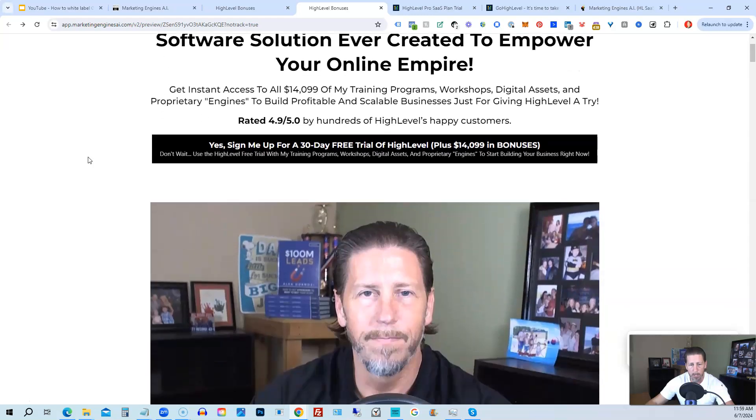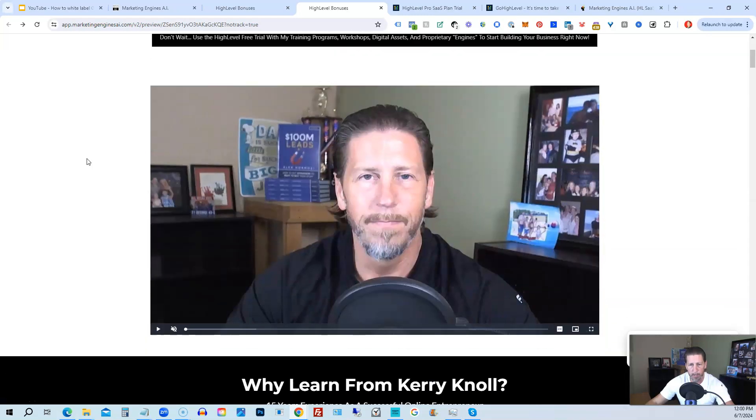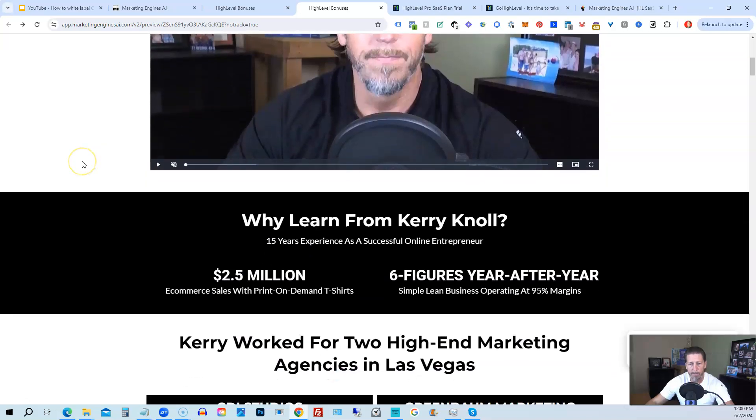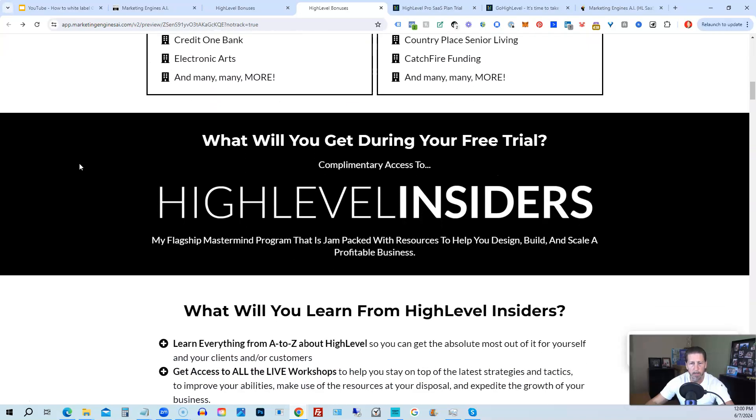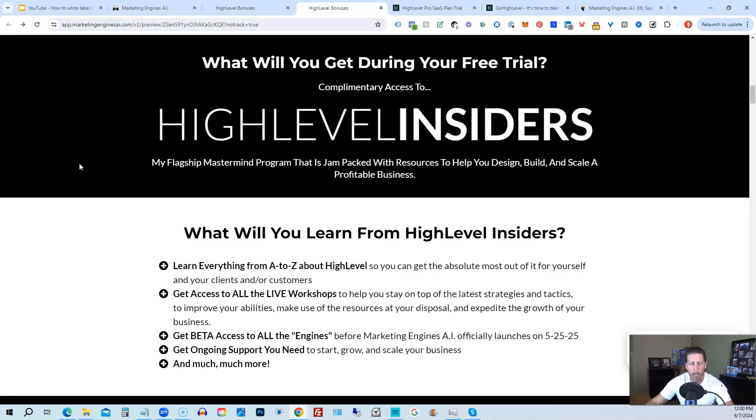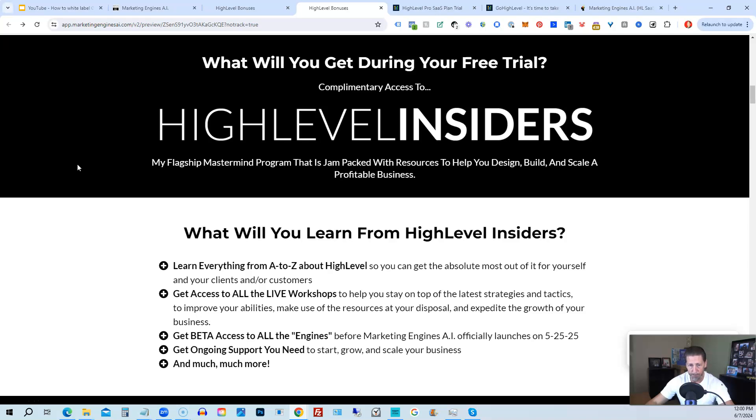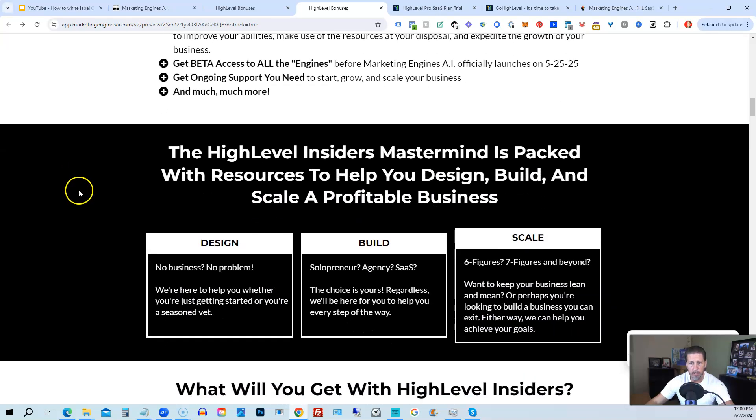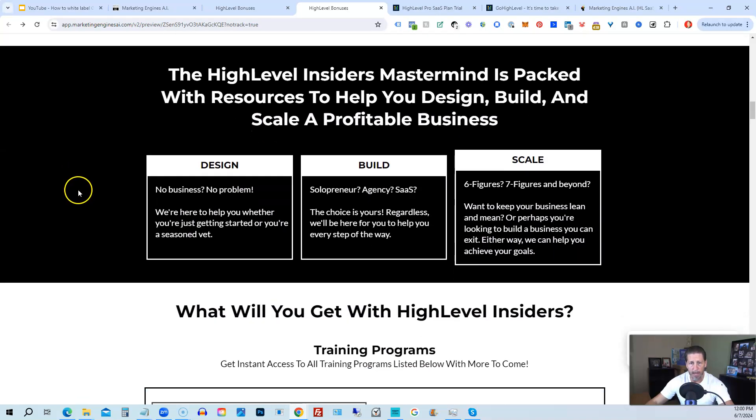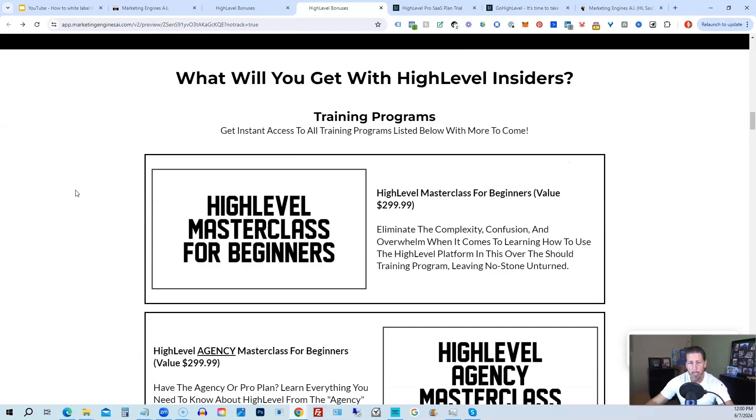So there's another talking head video of me explaining the benefits to my HighLevel bonus package. And if you scroll on down, you can see everything that's included, including my HighLevel Insiders flagship mastermind membership program that's absolutely 100% free just by signing up for either Marketing Engines AI, my SaaS, or through one of my affiliate links for HighLevel itself.